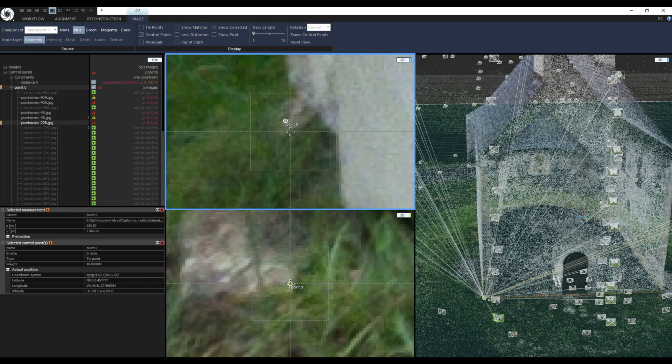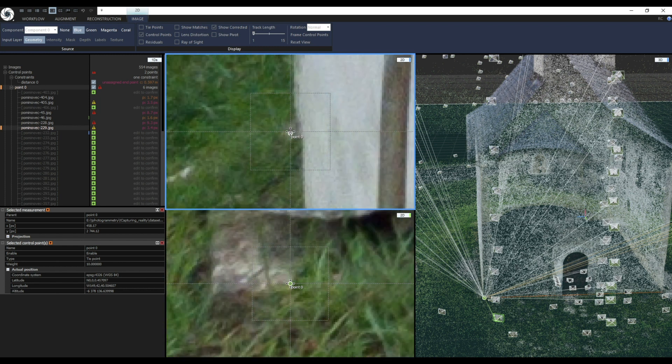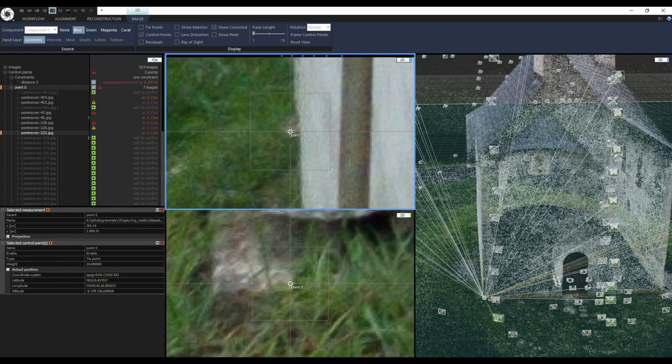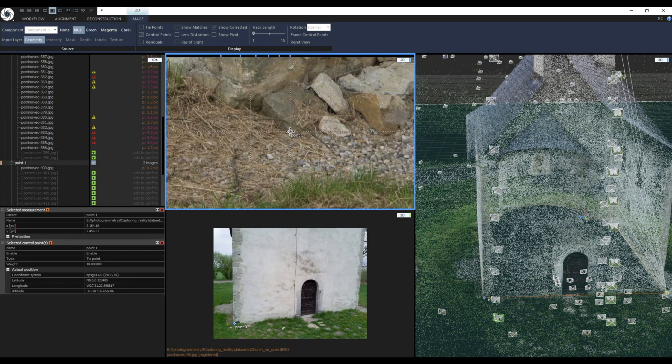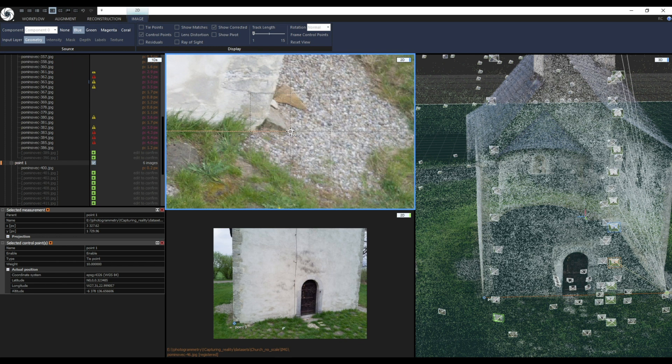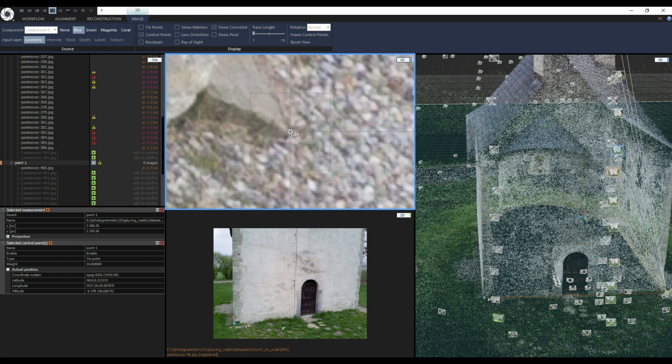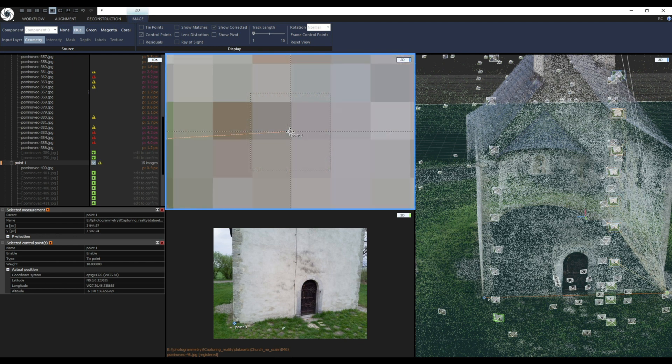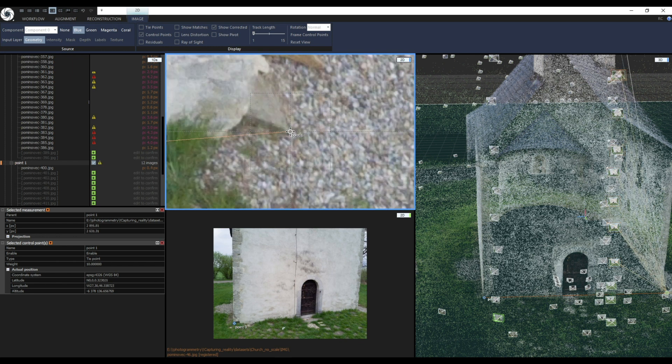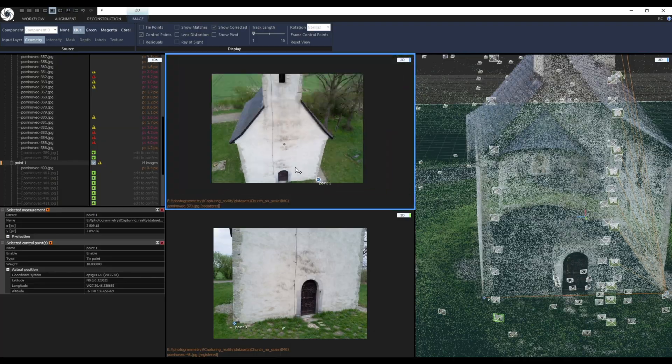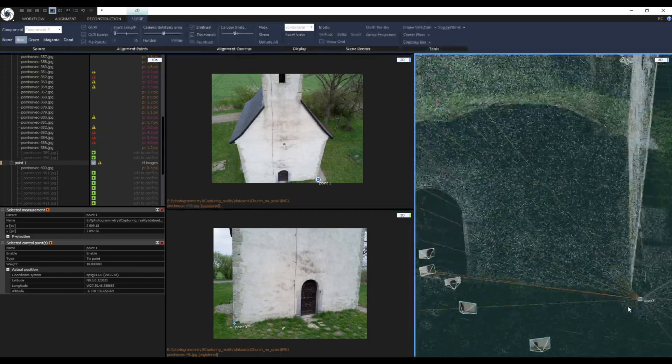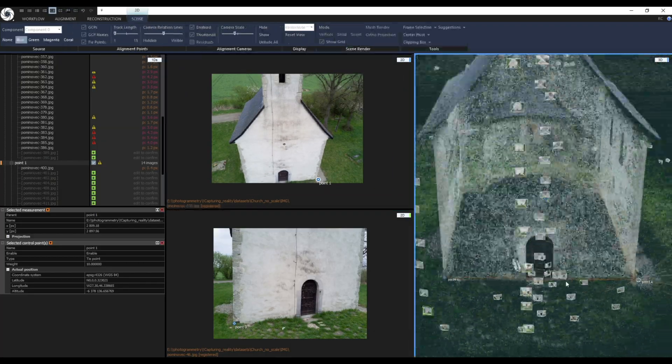You can also create a control point first by using a control point tool. Later when you will be using Define Distance tool your clicks will be snapped to the control points if you will target them. Just remember to zoom in a little bit to not create another control point on the top.